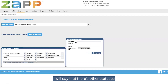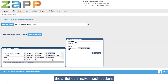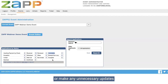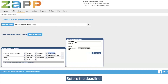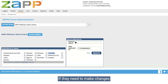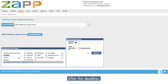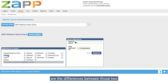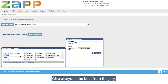There are other statuses that can help you during your review if you need artists to make any changes. Don't forget the incomplete status — if you put an application in this status, the artist can make modifications to their application or make any necessary updates before the application deadline. If they need to make changes after the deadline, maybe you're reviewing them and you really need them to update something, you can put them in the exception status. That will give them the ability to make modifications to their application after the deadline. These can be really helpful if you allow artists to fix something and make sure they have the requirements to give everyone the best shot in the jury.